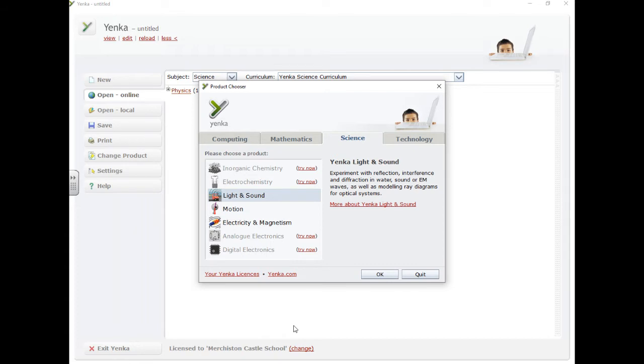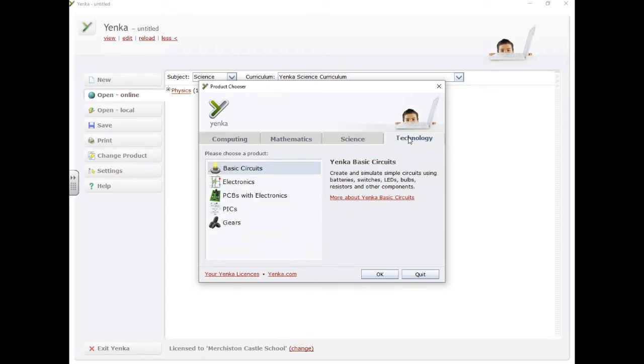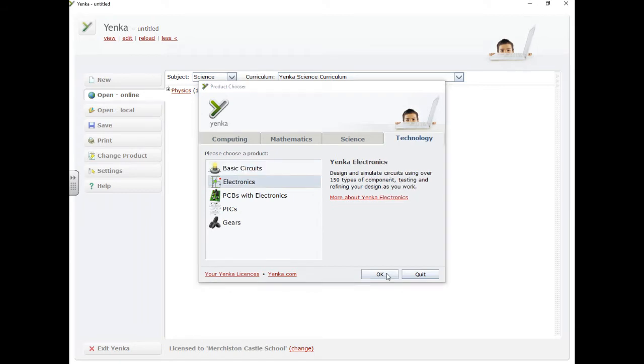This is a very quick overview of how to use Yanker. There's a lot more information on the Yanker website, but when you start off Yanker on a school computer, you'll see this window, and you're going to click Technology, then Electronics, and you're going to click OK.